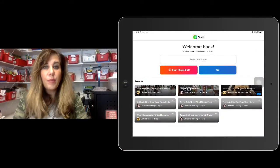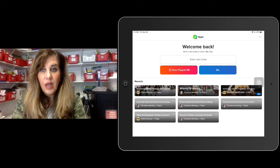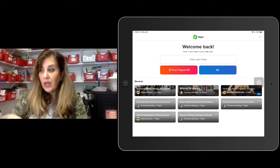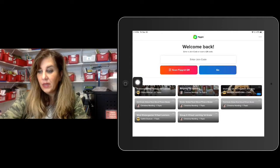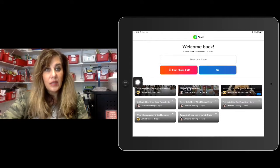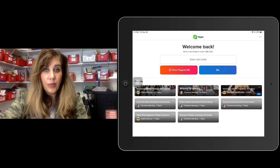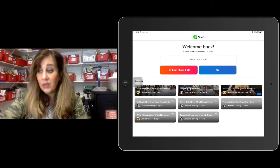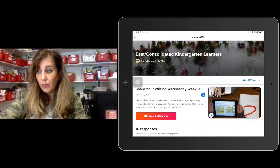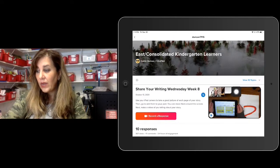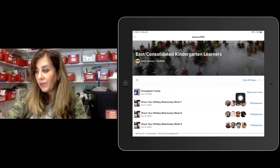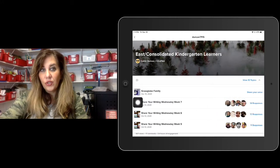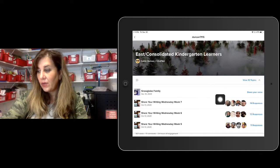All right, good morning kindergarten! I'm going to share with you a special activity we're going to do today. I have lots of Flipgrids — I'm going to go into Mrs. Duncan's East and Consolidated group, and you'll need to go into Mrs. Duncan's group, whatever that group is. In the right-hand corner it says 'View 10 Topics' — you're going to click on it and look for the Snow Globe activity right here.